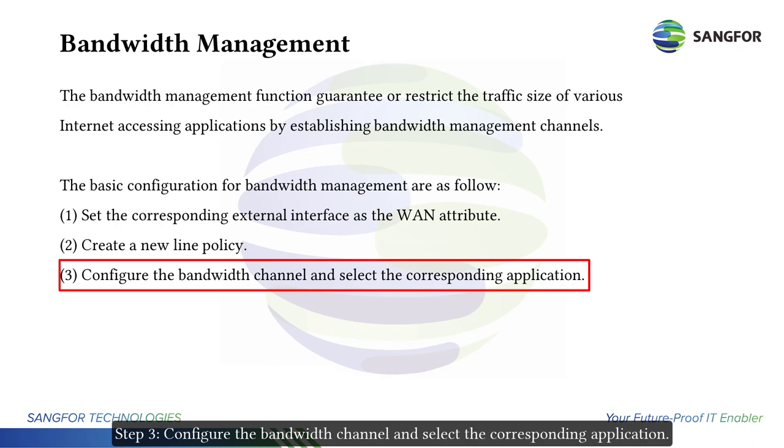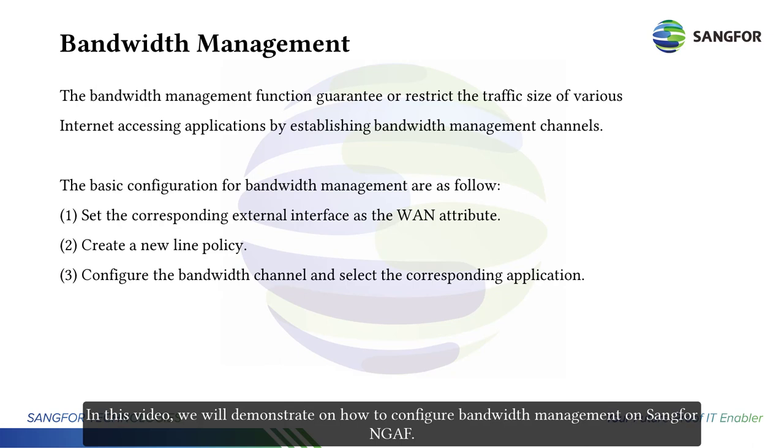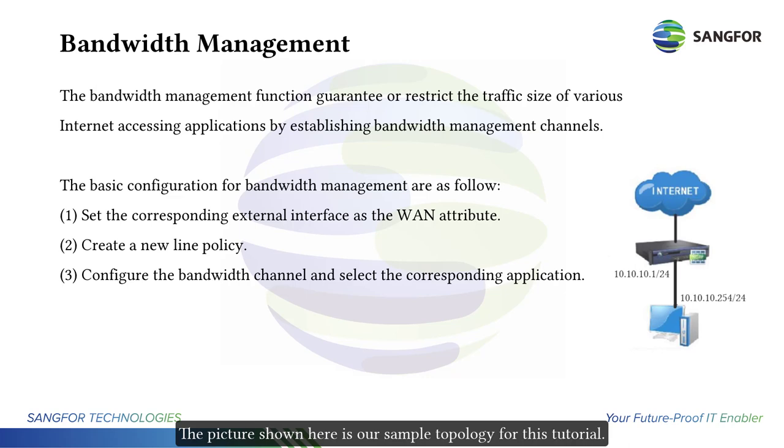In this video, we will demonstrate how to configure bandwidth management on Sangfor NGAF. The picture shown here is our sample topology for this tutorial.